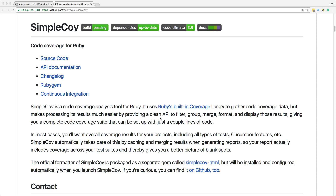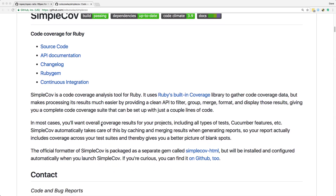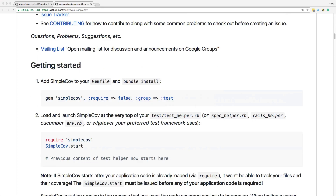SimpleCov is a great way to make sure that as you're developing you have good coverage of your application. This typically won't be a problem if you are doing test-driven development, because you're always writing the test first before creating the code. However, in our case, because we used a scaffold generator and may have modified our controllers a bit, we want to make sure that we have adequate tests around the different areas.